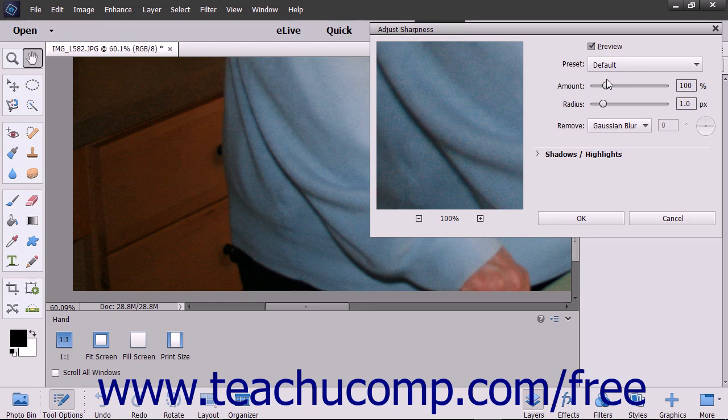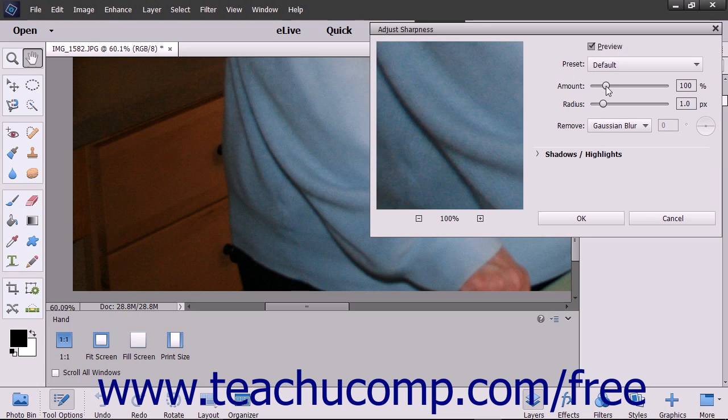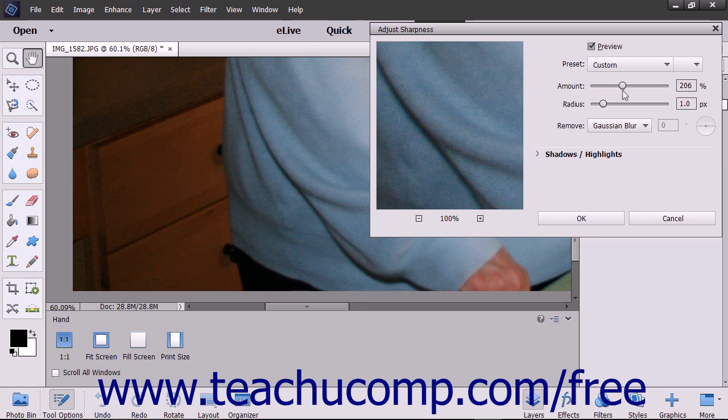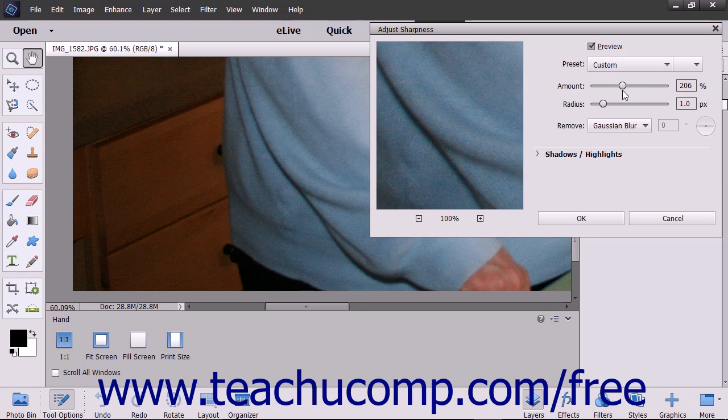To specify custom sharpening, change the available settings instead. Use the Amount slider to set the amount of sharpening applied or type a percentage into the adjacent text box. This increases or decreases the contrast between edge pixels.